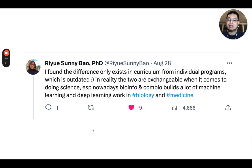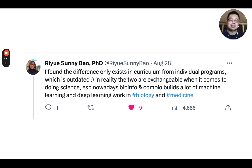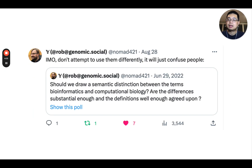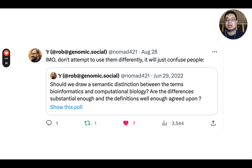Sunny said she found the difference only exists in curricula from individual programs, which is outdated, and in reality those two are exchangeable when it comes to doing science. And finally, Rob said in his opinion, don't attempt to use them differently — it will just confuse people.